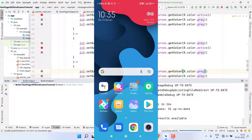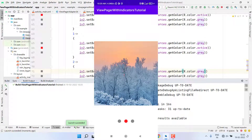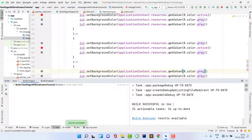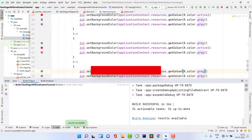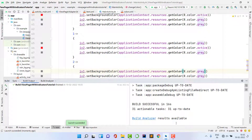Gradle builds successfully and the app installs. You can see the first indicator is active on the first page. Swiping to the second page makes the second indicator active, and the third page activates the third indicator. The application is working perfectly. I hope you learned something new — please like, subscribe, and share. See you in the next video!